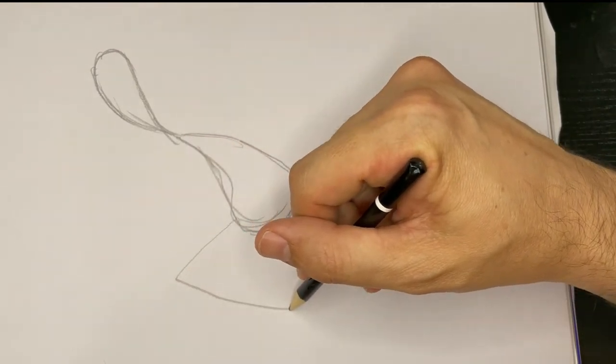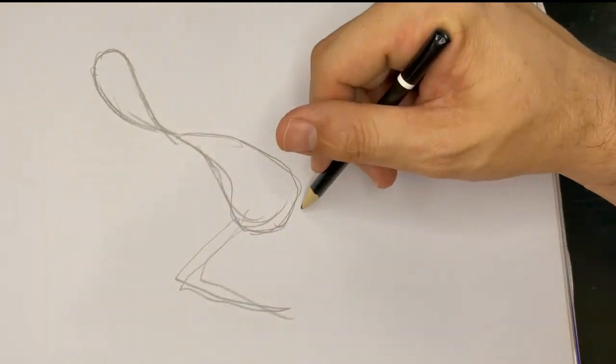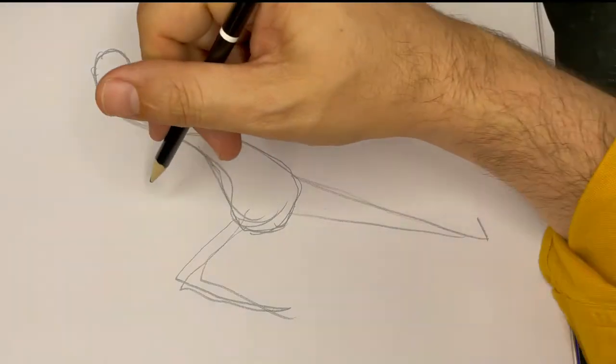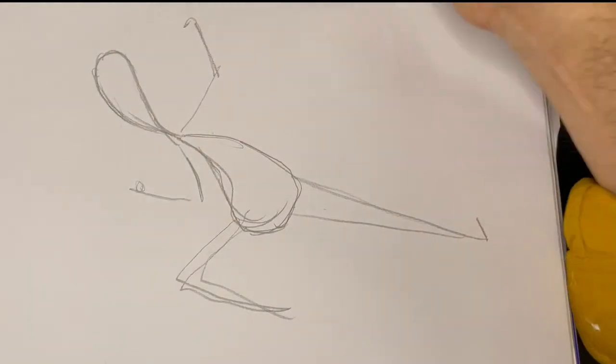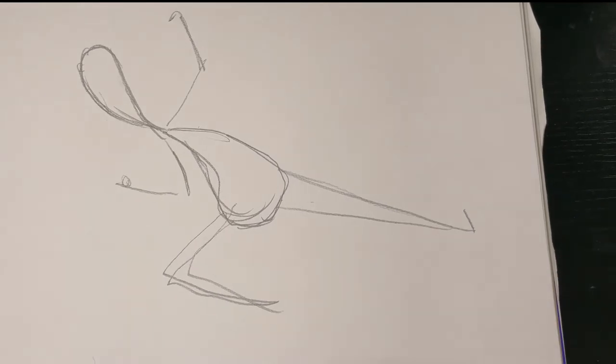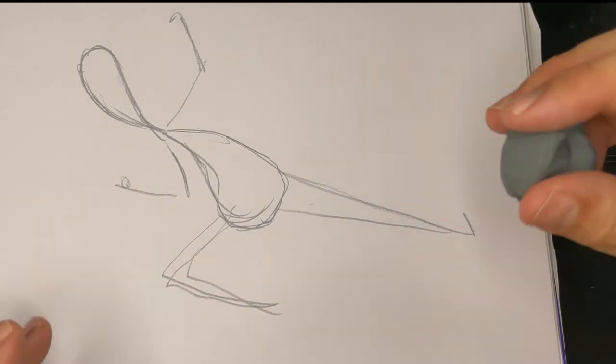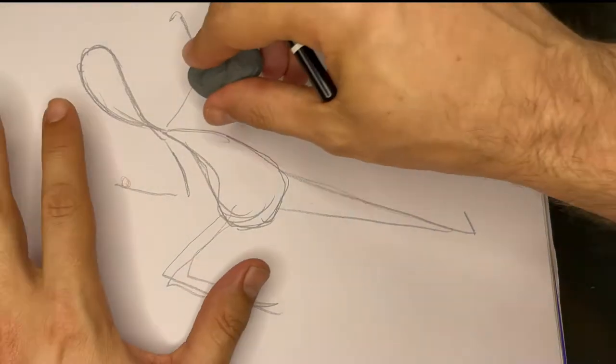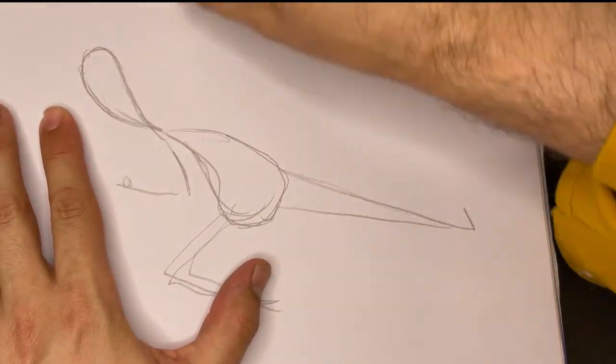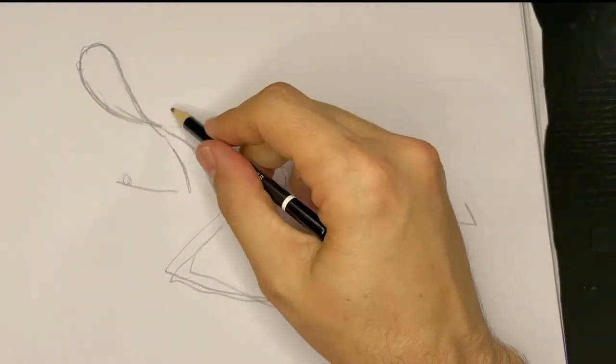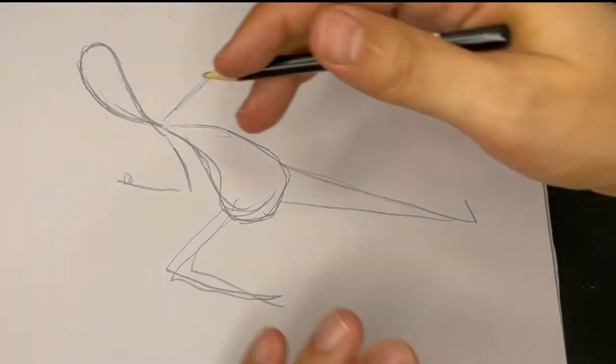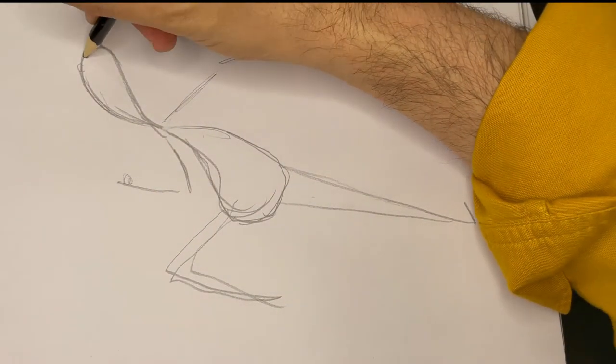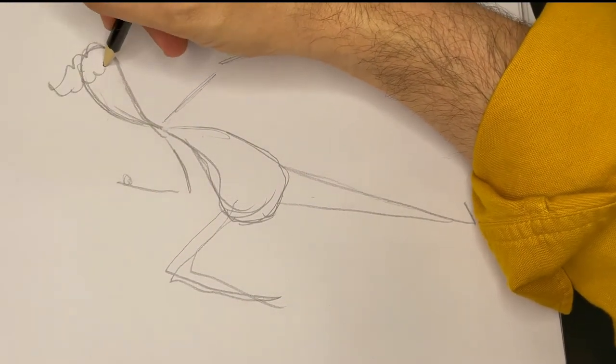And I'm sorting out now the pose of the character. So where the legs will go, where the arms will go. The reason why I do a quick gesture sketch like this is if there's something I don't like, if I'm not happy with the way that arm is positioned, it's easy for me to erase it and make a change.